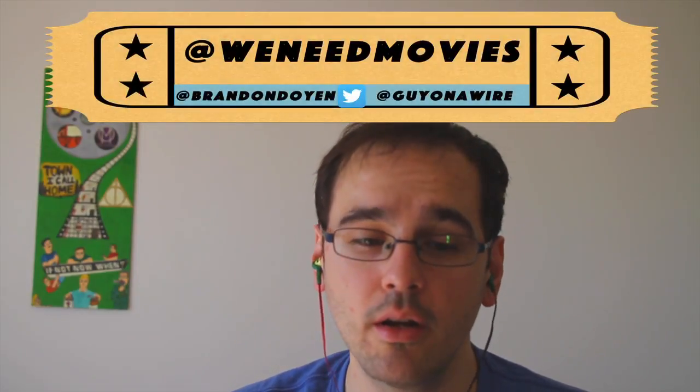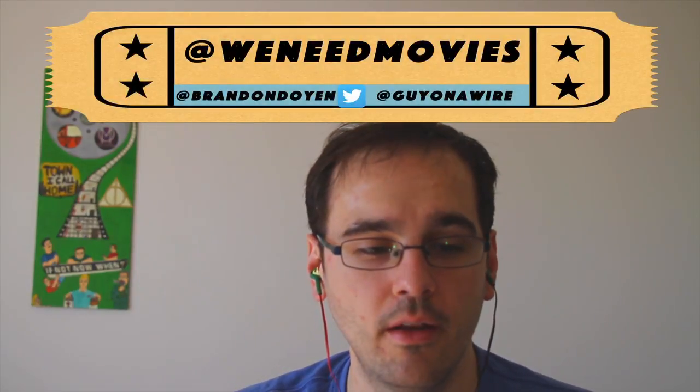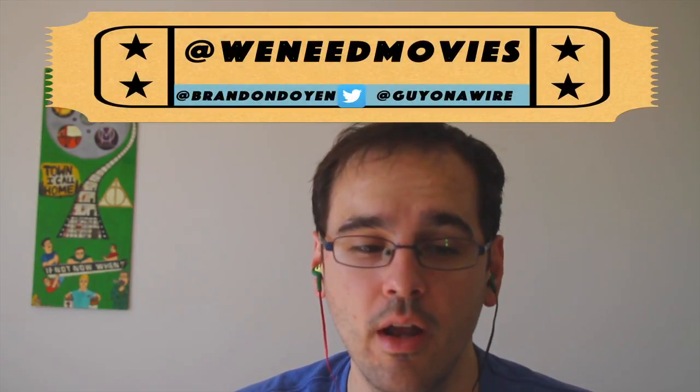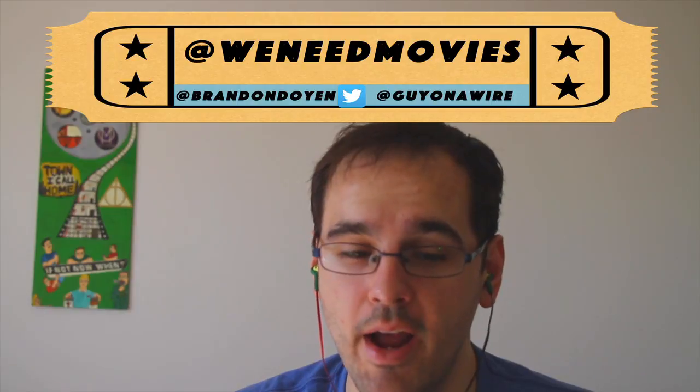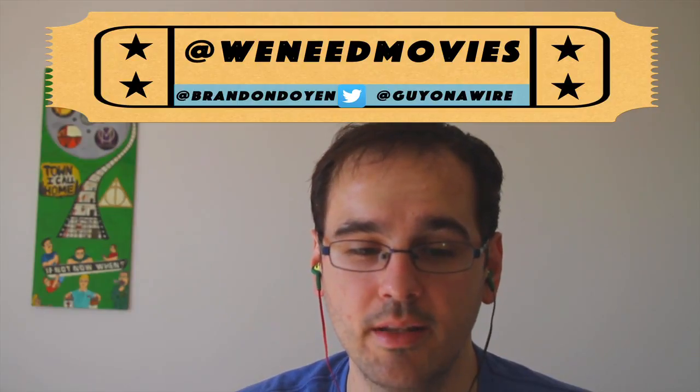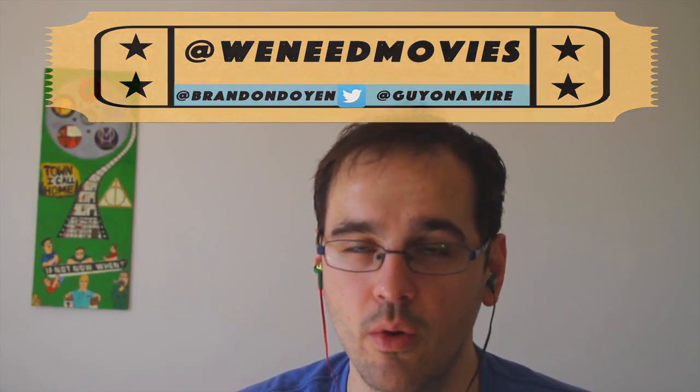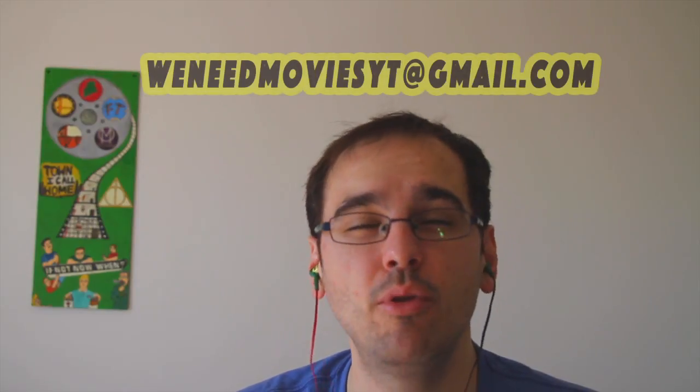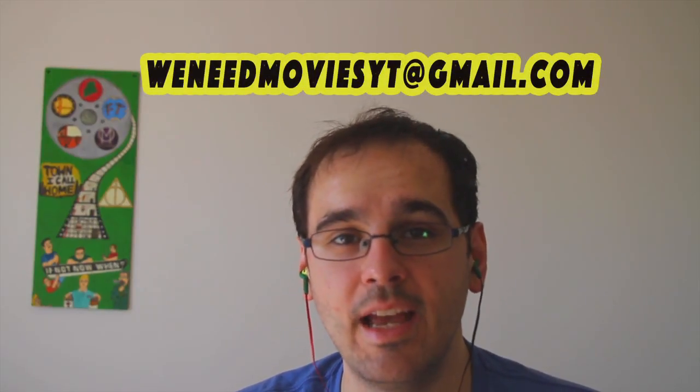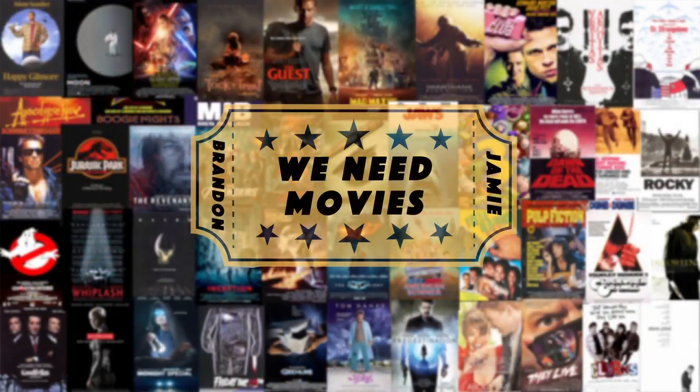Brandon and fellow film lovers, I'd love to hear your thoughts on the film, especially regarding the frenetic nature of its stimuli. So comment below or write to us at Facebook at facebook.com/weeneedmovies or on Twitter at weeneedmovies. Speaking of Twitter, I'm Guy in a Wire, all one word. And Brandon is Brandon Doyen, all one word as well. For longer discussions, write us at weeneedmoviesyt@gmail.com. And as always, like, share, and subscribe. I'm Jamie, and we need movies.